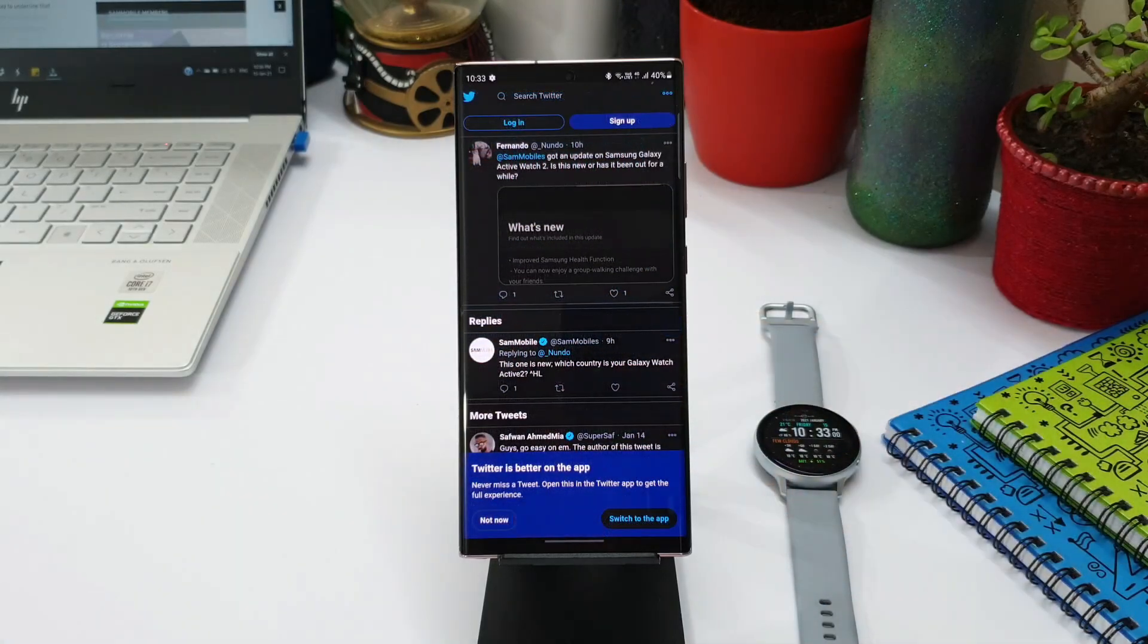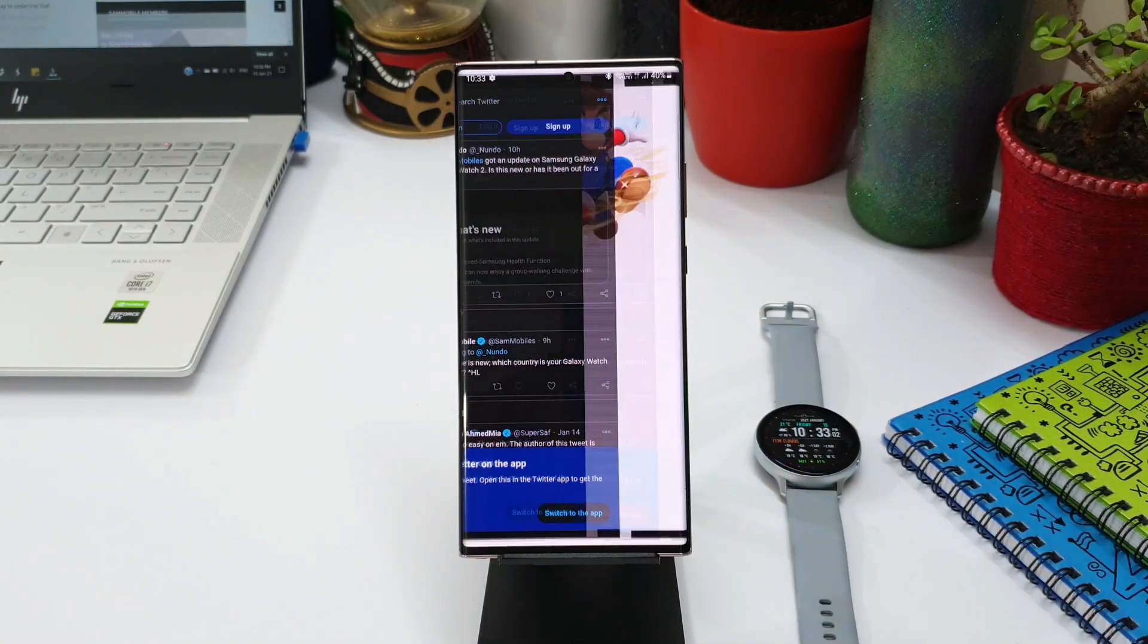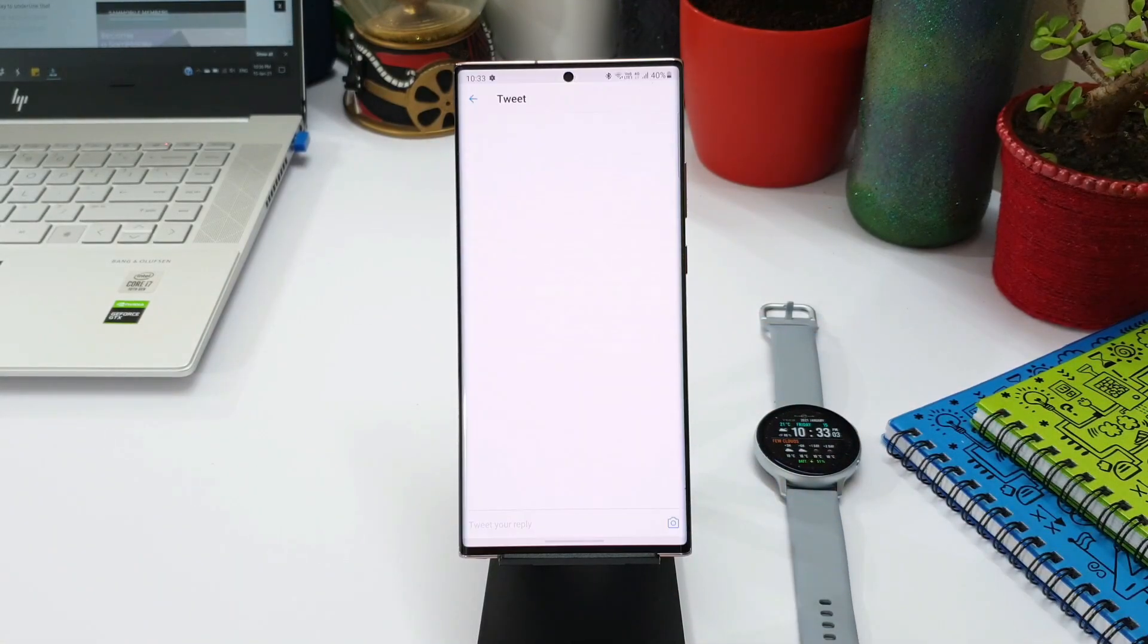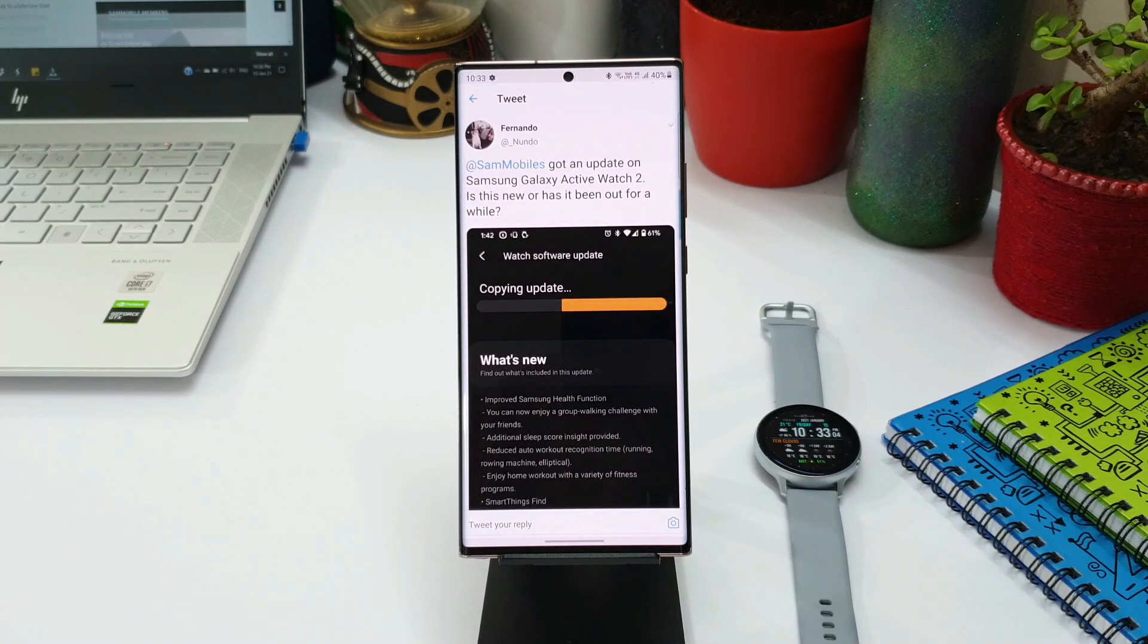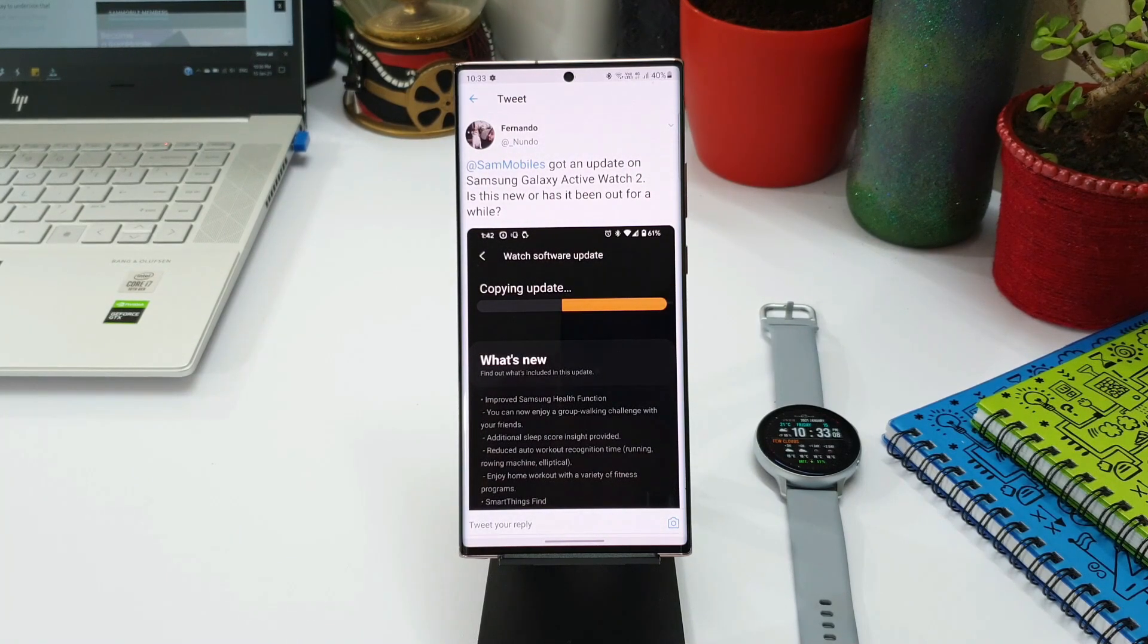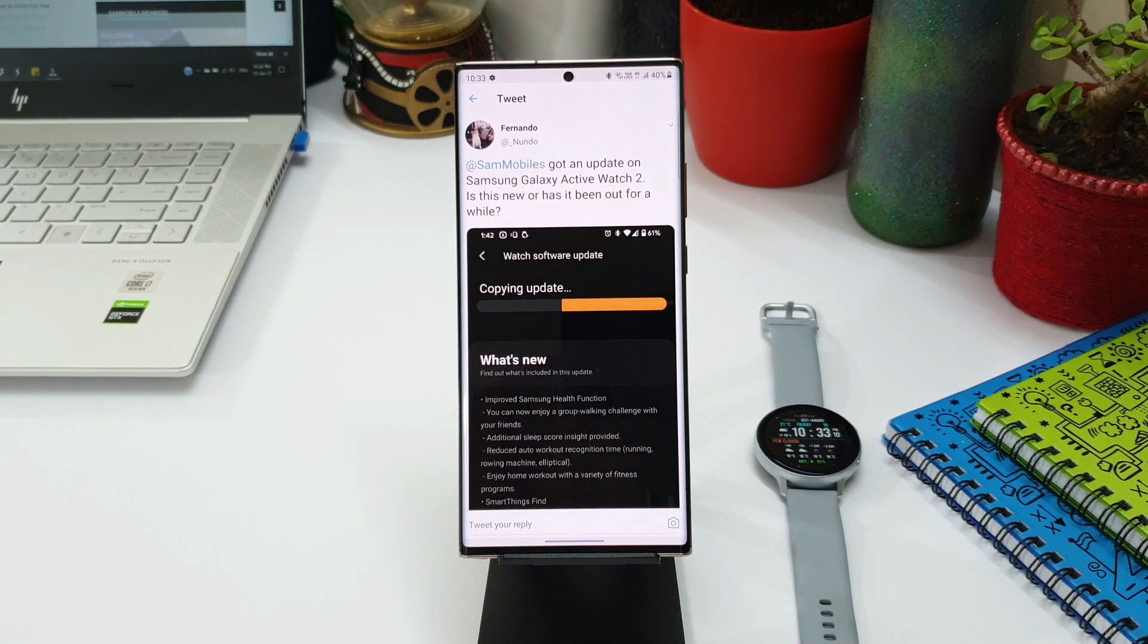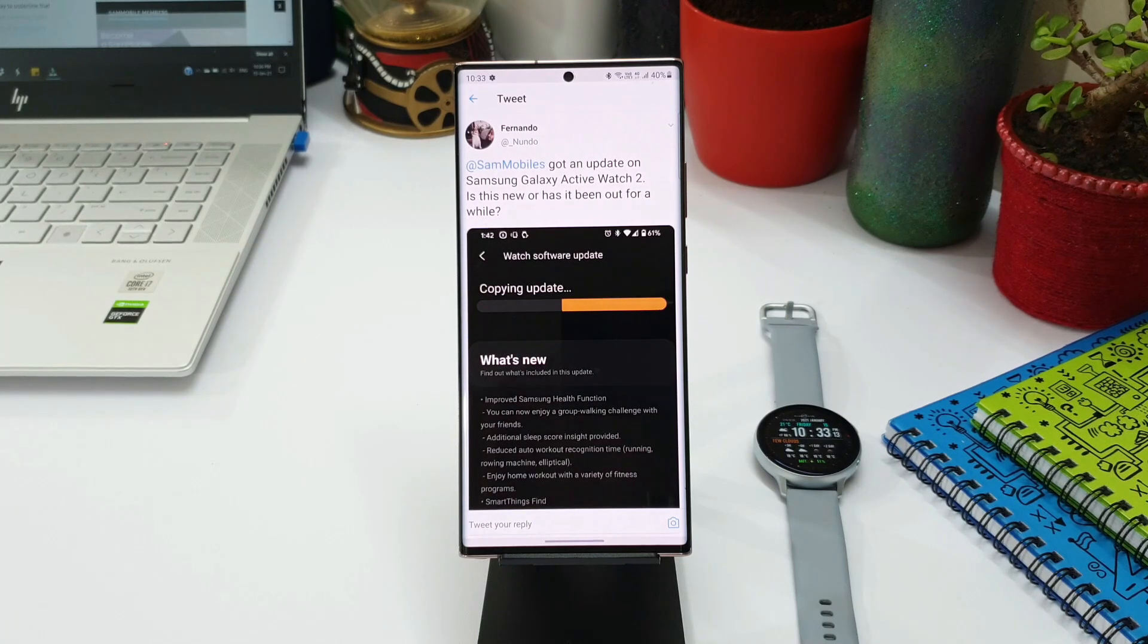You can have a look at this screenshot here. This was tweeted by Fernando and apparently this update has been released in Canada. In fact, after seeing this news I immediately opened Samsung Galaxy wearable app and checked out if there is any update there.